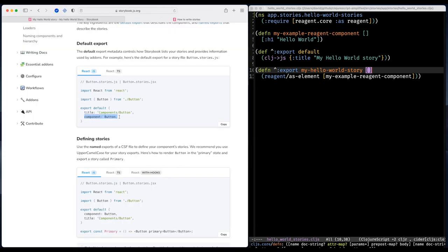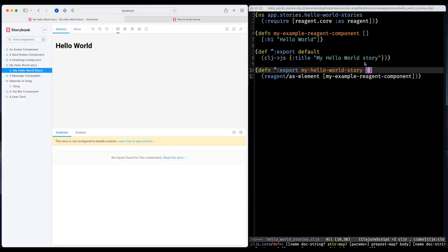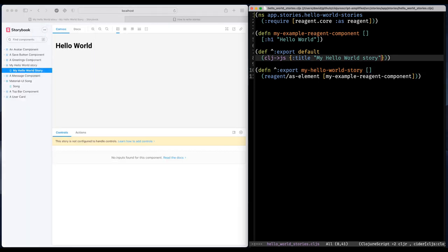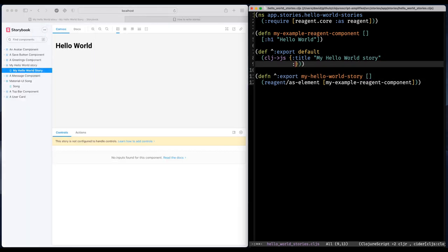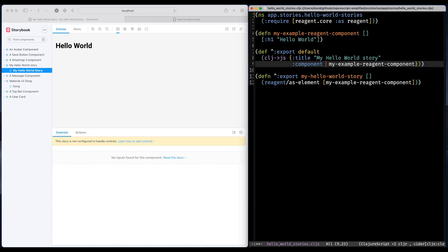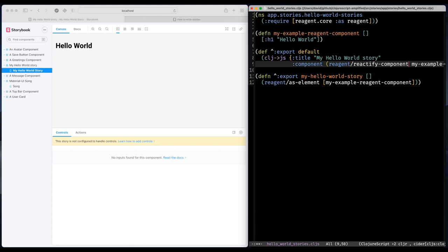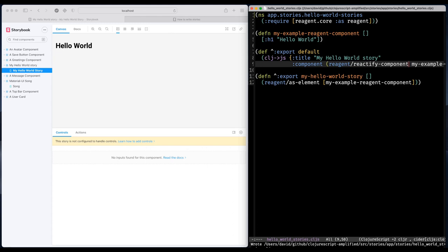I think I forgot one thing in the metadata component. And I believe that is optional. But I also think that some third party tools rely on that key being set. So I better do that. And one thing to think about here is that you have to wrap this one in a reactify component from the Reagent library.